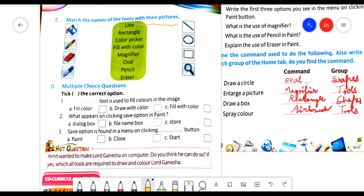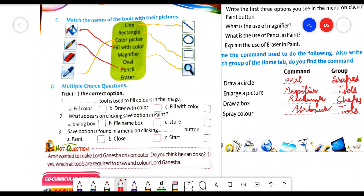The first command is line — match it with the line tool. Next is rectangle — match the rectangle with the rectangle tool. Next is color picker — match the color picker with the color picker. Then magnifier, fill with color tool, pencil tool, oval tool, and eraser.